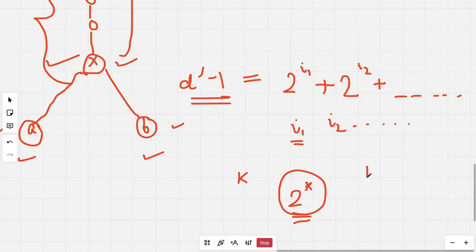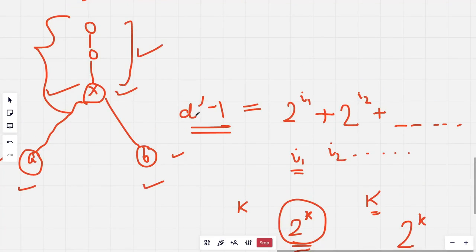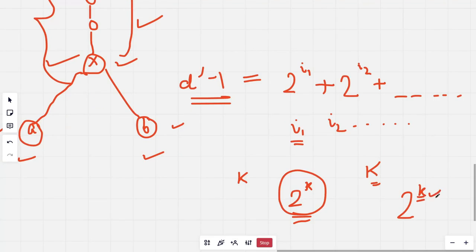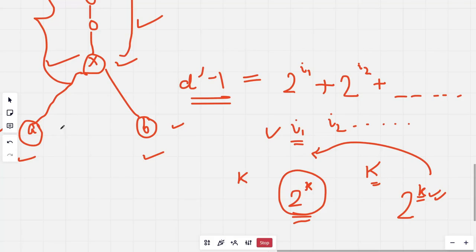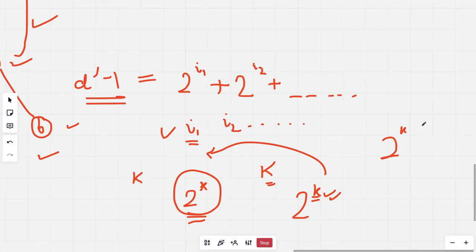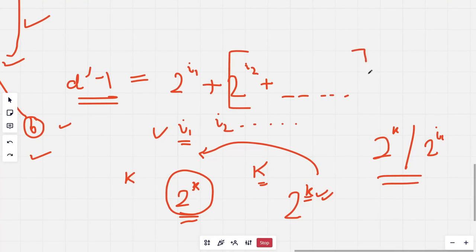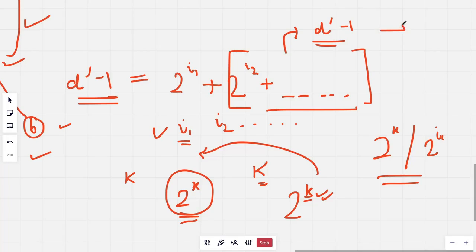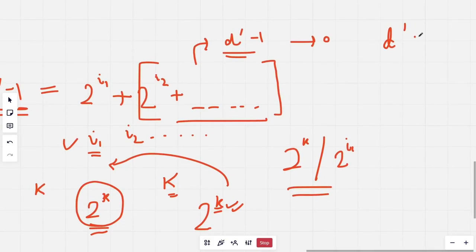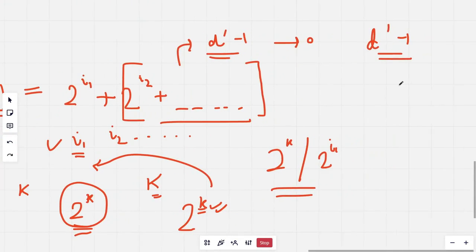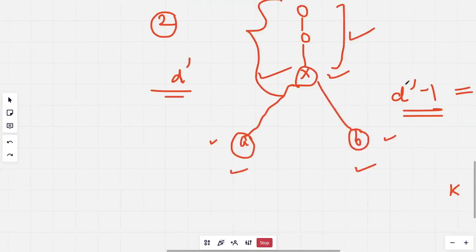For the largest K such that making the 2^K jump does not give a common ancestor, that K is i1. Once I find i1, I can make a jump from both nodes to their 2^i1-th ancestor. The remaining part becomes my new D-dash minus 1, and I repeat the same process until I've reached the (D-dash minus 1)-th ancestor, whose parent is the LCA.